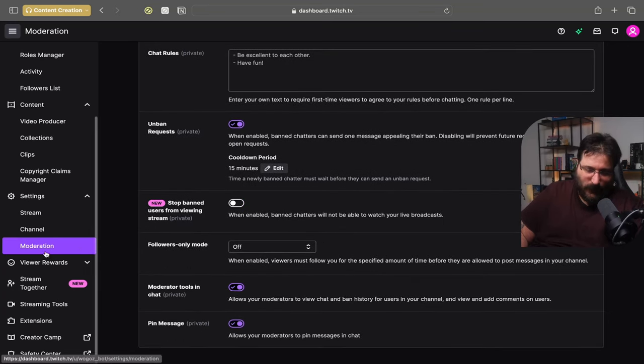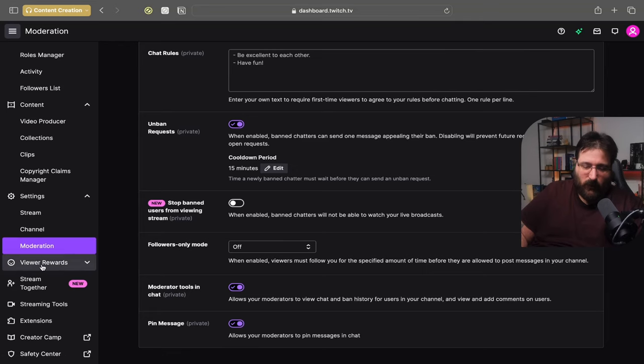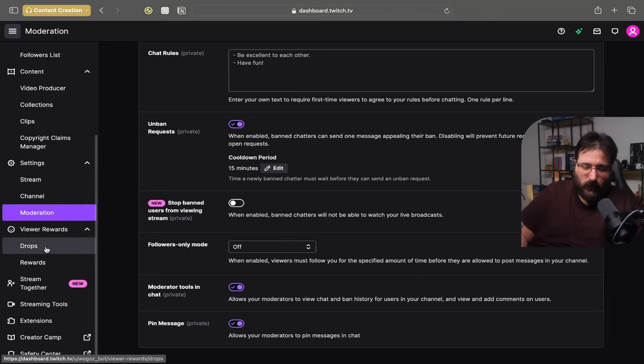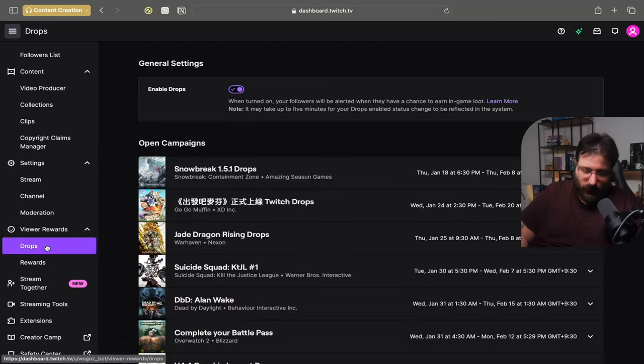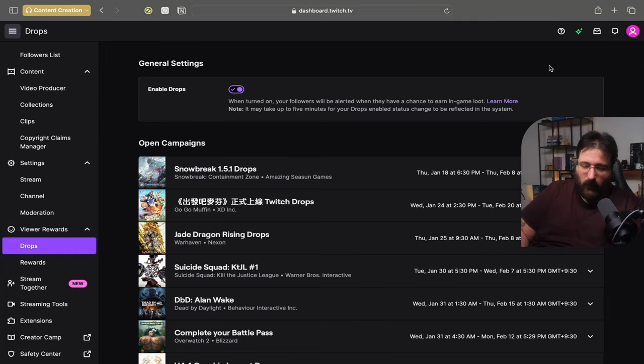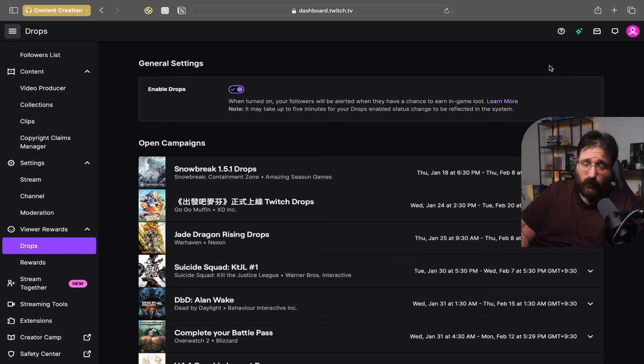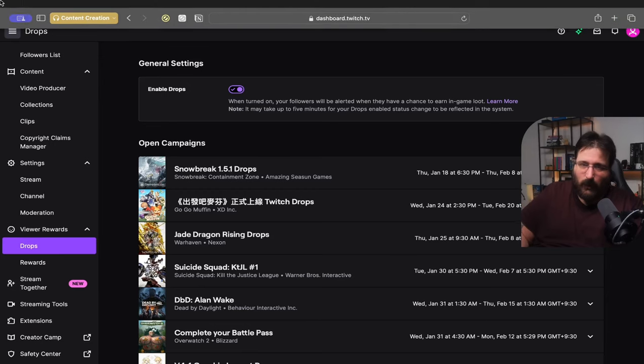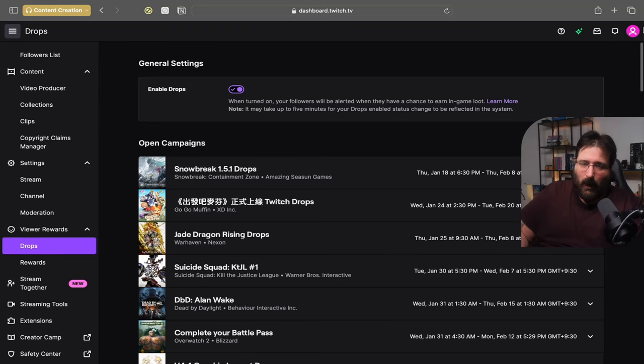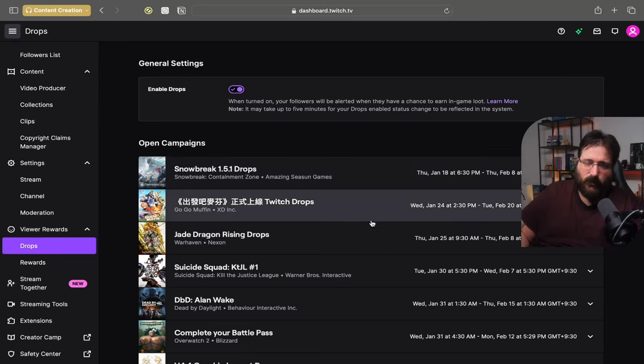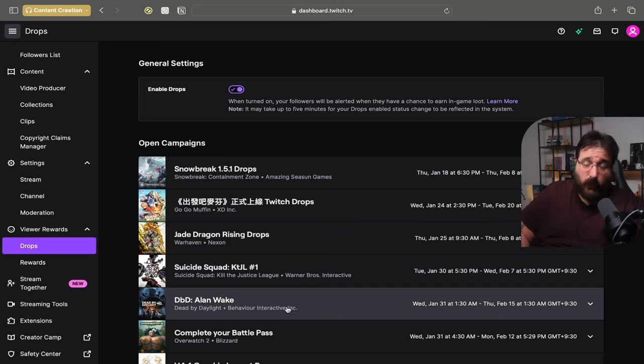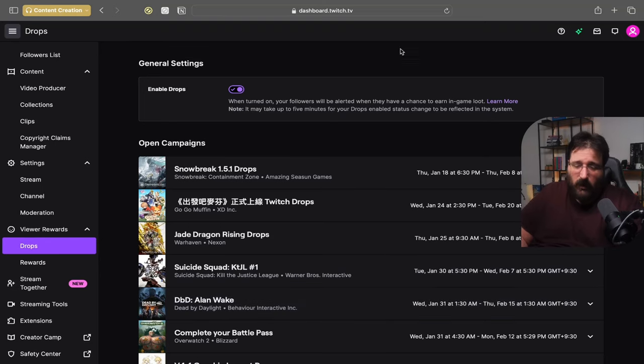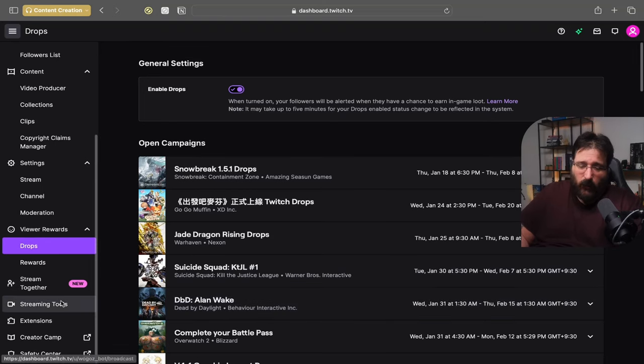Next step on the left and inside is viewer rewards. Drops. Enable channel drops because people while they watch your stream they're able to get drops which is in-game rewards. So turn them straight on. It won't get you famous but it will you know people actually pop in for the rewards sometimes. So you may want to keep it on.